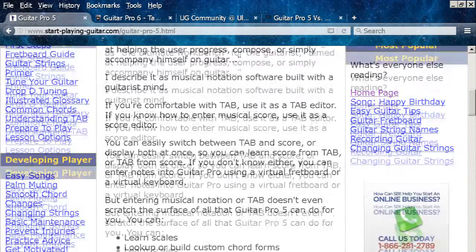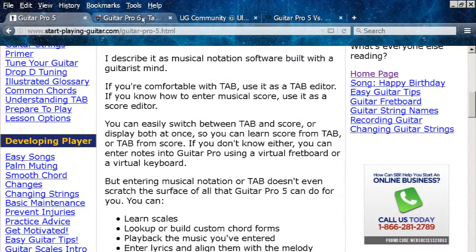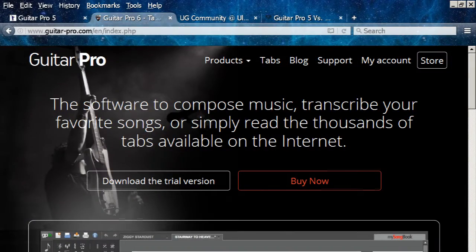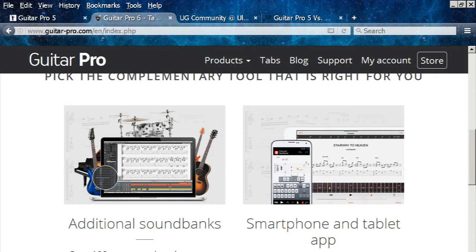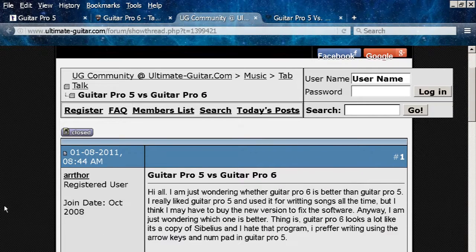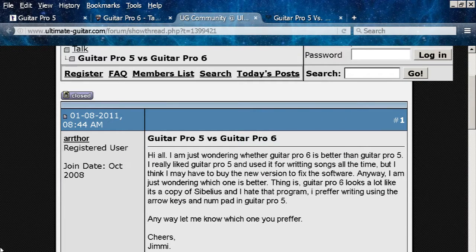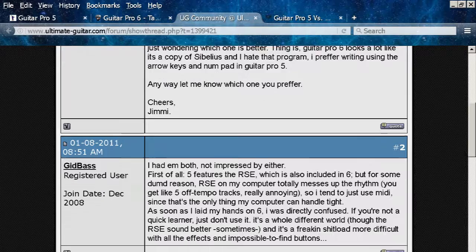Or check the official site for Guitar Pro 6. Guitar Pro 6 has a lot of new options to offer, but Guitar Pro 5 has all the basic functionalities one needs. So I personally reverted to Guitar Pro 5 after using Guitar Pro 6. You're free to use either. You may check the following link for a comparison between Guitar Pro 5 and 6.